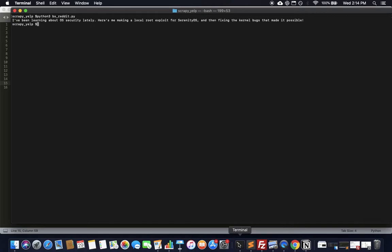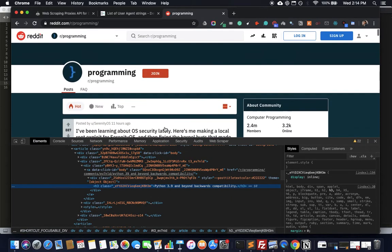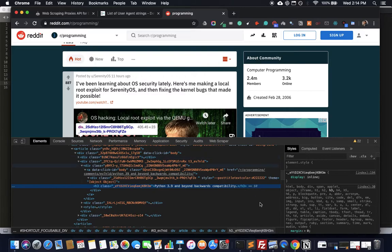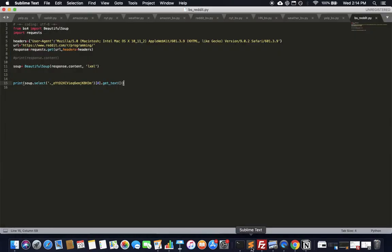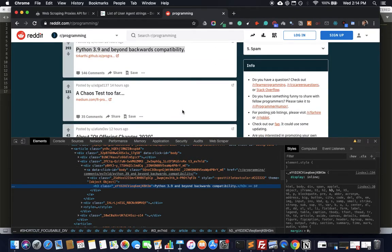There we go — that's the first Reddit headline. I can double-check it on the page and yes, that's the first one. If you want the second one, just use index 1. Now let's get into more detail — instead of querying individual elements, let's get into the full post structure.